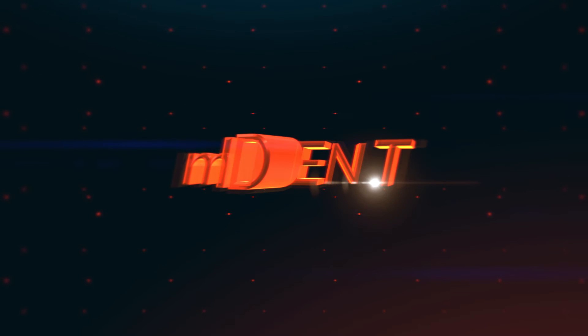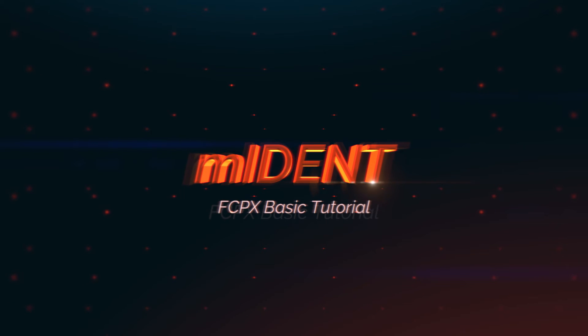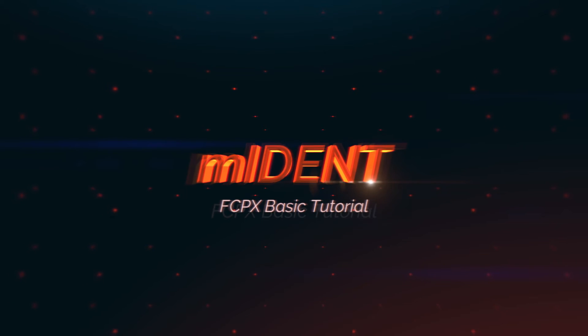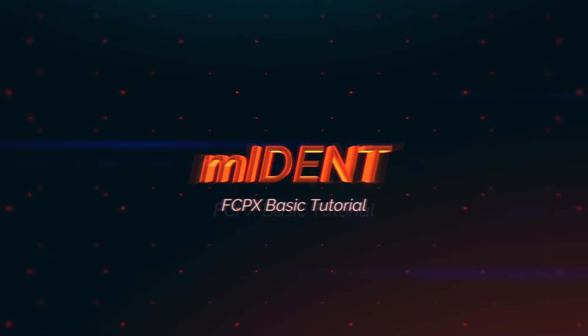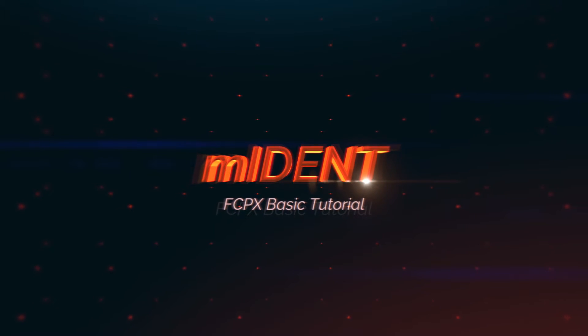Hi everyone, it's Simon from MotionVFX.com and today I will show you how to use our M-Ident plugin for Final Cut Pro X.